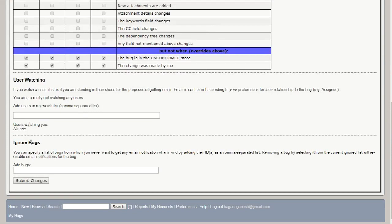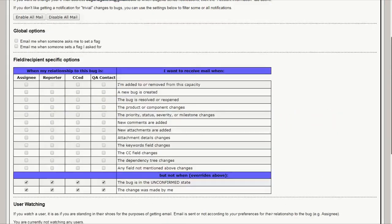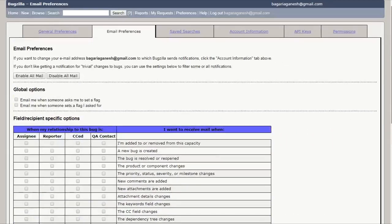Now this is ignore bugs feature. User can mention a list of bugs from those never wants to get any email notification of any kind. You can specify a list of bugs from which you never want to get any email notification of any kind by adding their ID as a comma separate English. That's how this ignore bugs thing works.